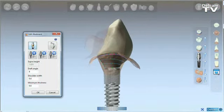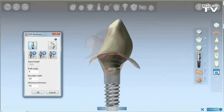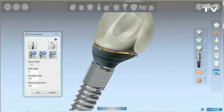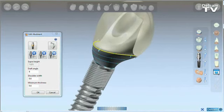In addition to the abutment design tools, we have subgingival editing. We are able to specify a number of control points in which we can define the subgingival shape of the abutment.